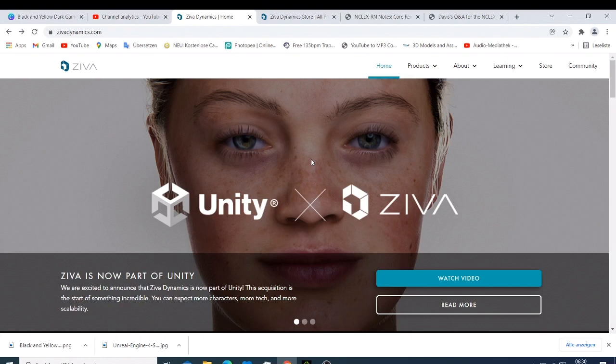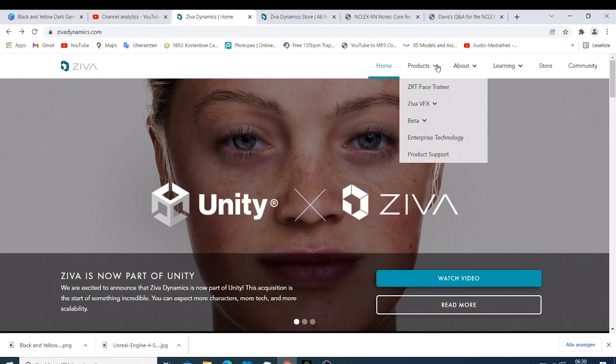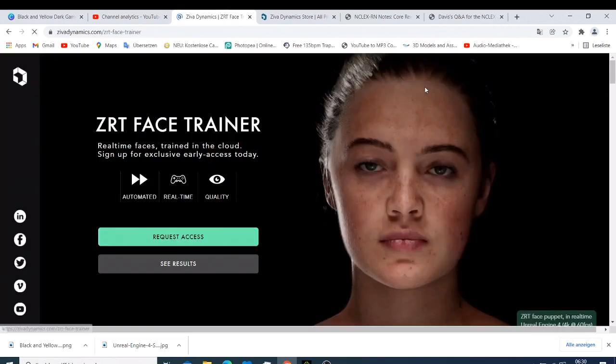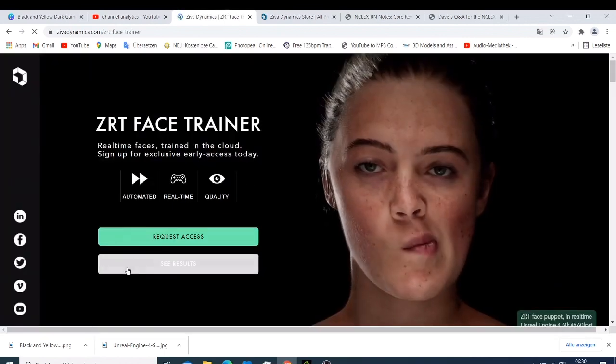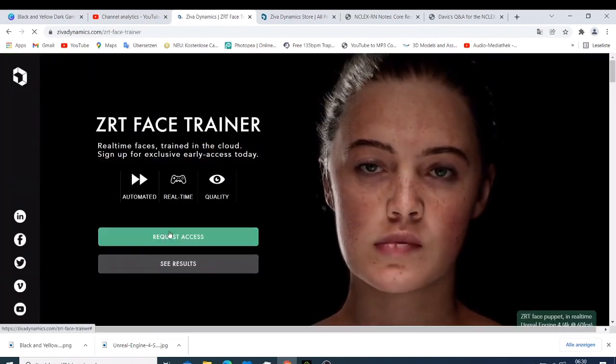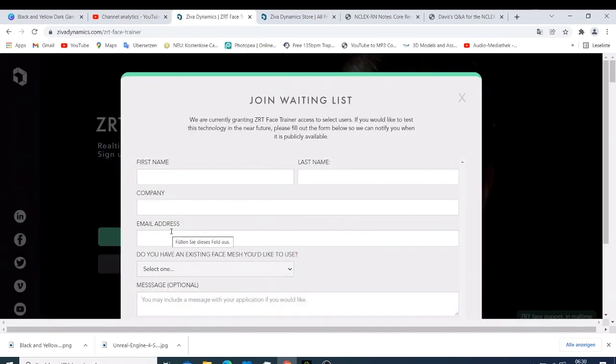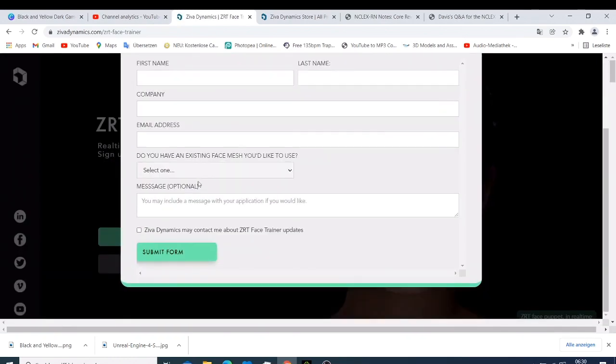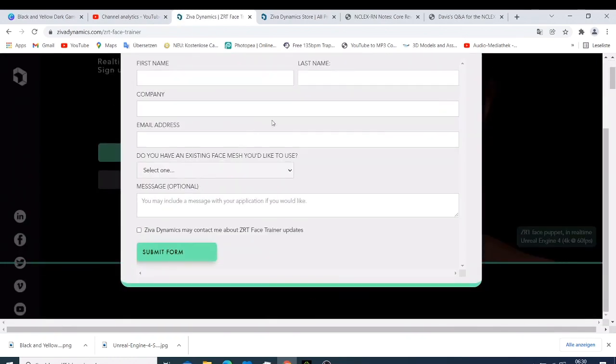And when you click here you have the Ziva Face Trainer which you just click and then you can request the demo. You just need to fill this form and when you're done they will send you the link. You just need to sign into your account and then you can go to your license.